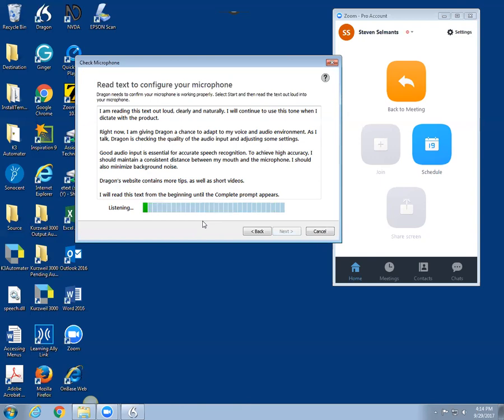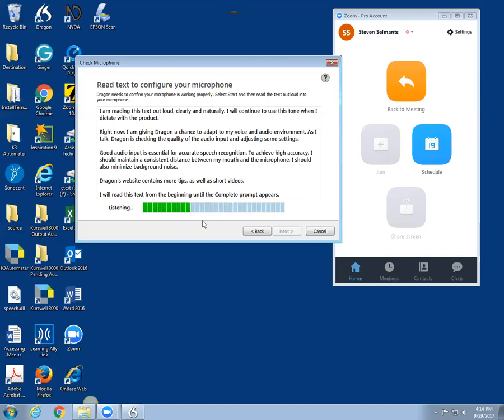I will read this text from the beginning until the complete prompt appears. I'm reading this text out loud clearly and naturally. I will continue to use this tone when I dictate with the product. Right now I'm giving Dragon a chance to adapt to my voice and audio environment.